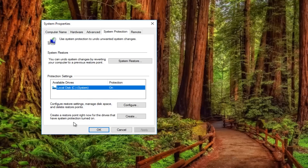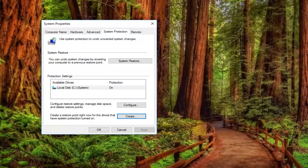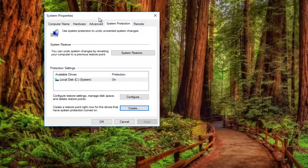If you want to create a system restore point, click on the Create button right down here and then give it a name to refer to it by. So if you're about to install a program or do a really big Windows update, you might want to create one here. Just click on Create and that will create and save the system restore point.